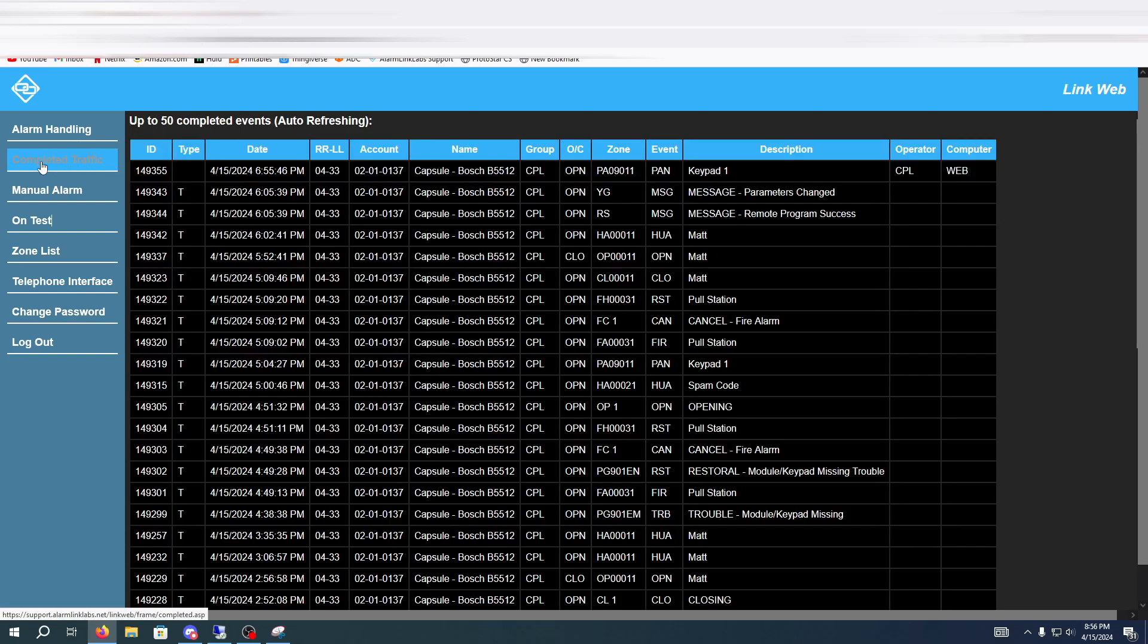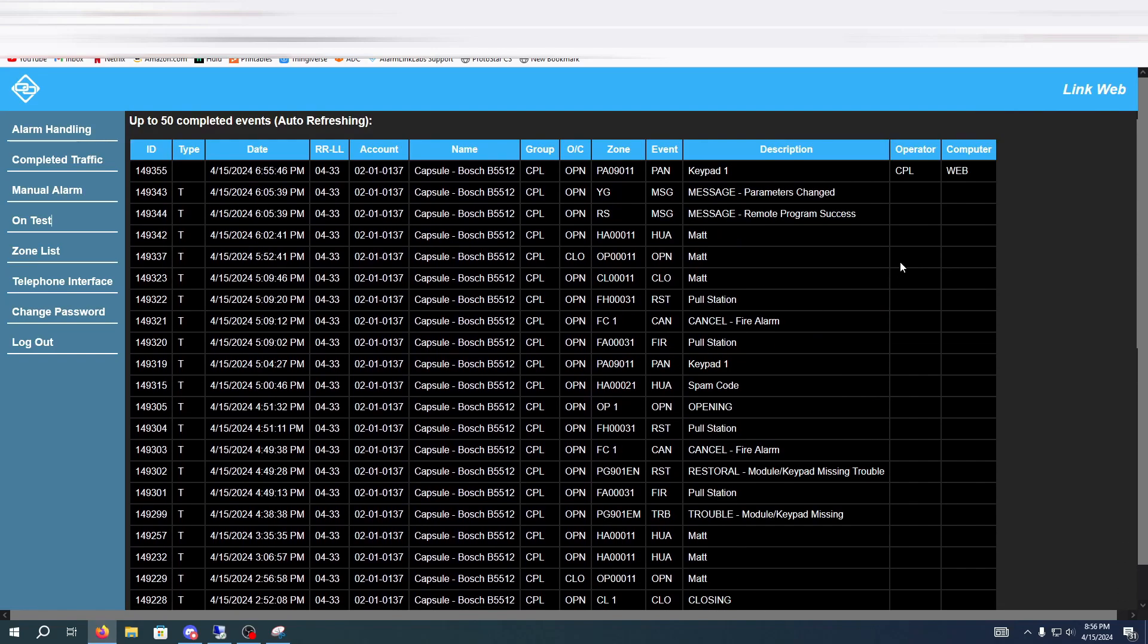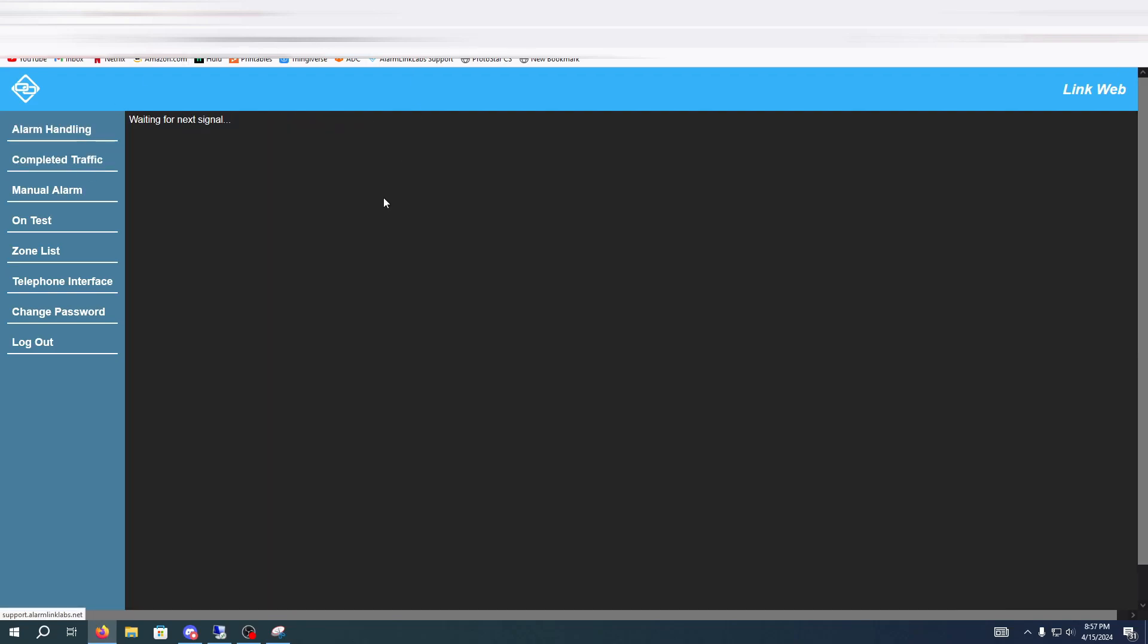Then you can go to completed traffic and see your alarms. You can see the exact same info as here and then you can see who cleared it and what computer it was done on. So for me my user ID would be CPL and the computer is web as I'm using LinkWeb and that's basically how LinkWeb works.